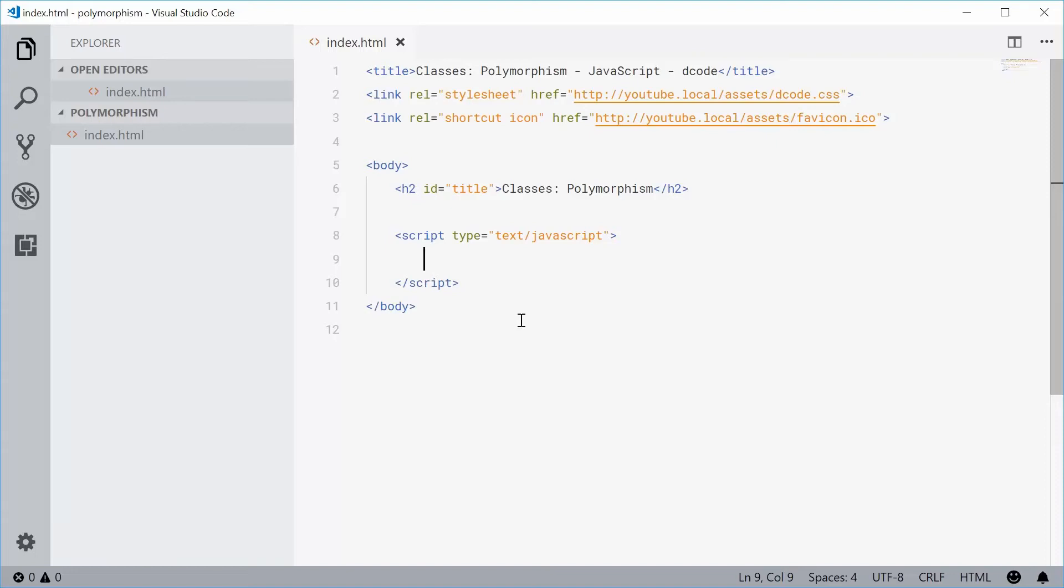How's it going guys? My name is Dom and today I want to talk about the concept of polymorphism in JavaScript classes.